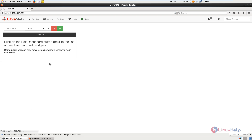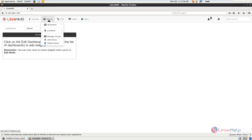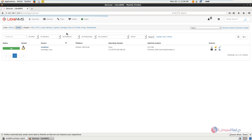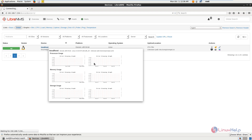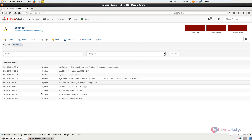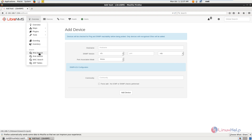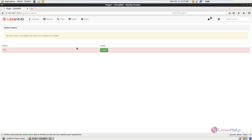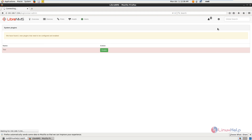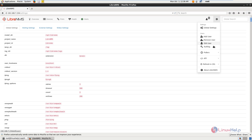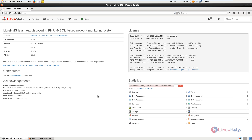Now open the browser, refresh LibreNMS, and in the Devices section you can see the server that was added — the localhost. Click on localhost to see its information, graphs, and log messages. For adding more devices for network monitoring, click Add Device. You also have IPv4 search, IPv6 search, MAC search, ARP tables, plugins, alert options, global settings, and user management. The LibreNMS network monitoring tool is successfully installed in CentOS. Thank you for watching.